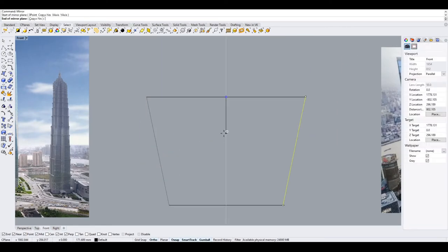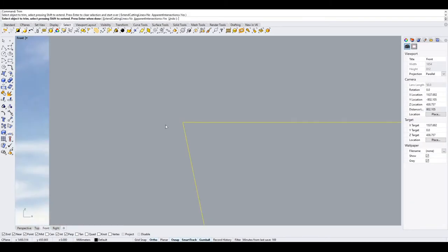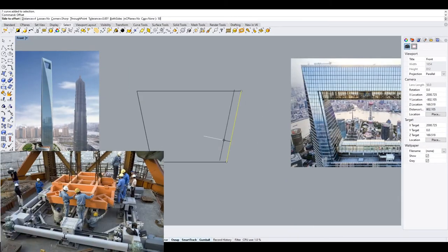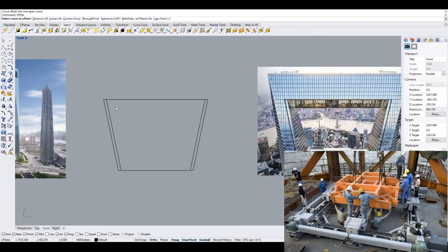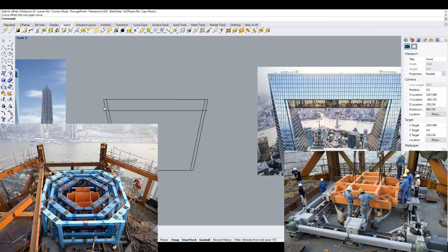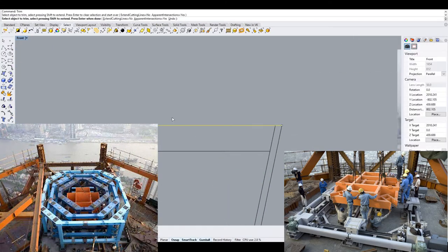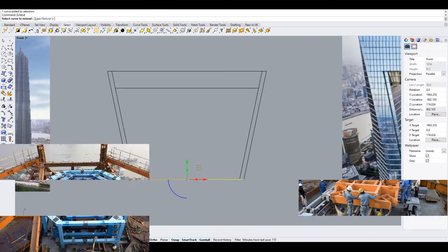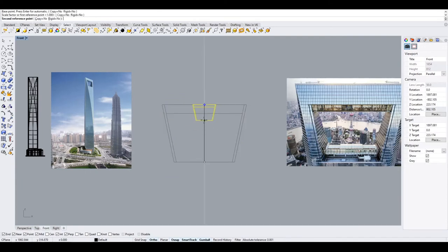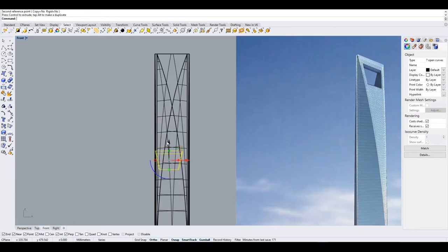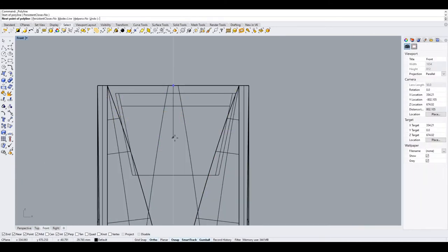In addition, two damper units with 150-ton counterweight are installed at the 90th floor level to reduce the sway of the tower from lateral wind forces. Also, the building is designed to withstand earthquakes and high winds from typhoons.